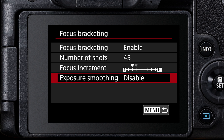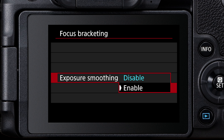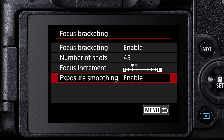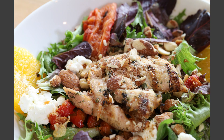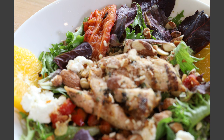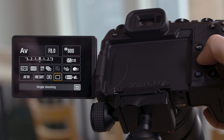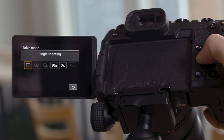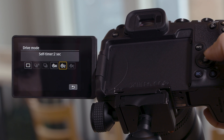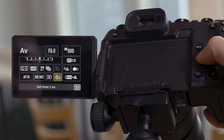You can choose between narrow and wide focus increments. Enable exposure smoothing to minimize slight changes from shot to shot. Press the shutter button — all the shots are automatically captured with slight shifts in focus between each. For the best results, use the self-timer option to minimize any camera shake that pressing the shutter button causes.